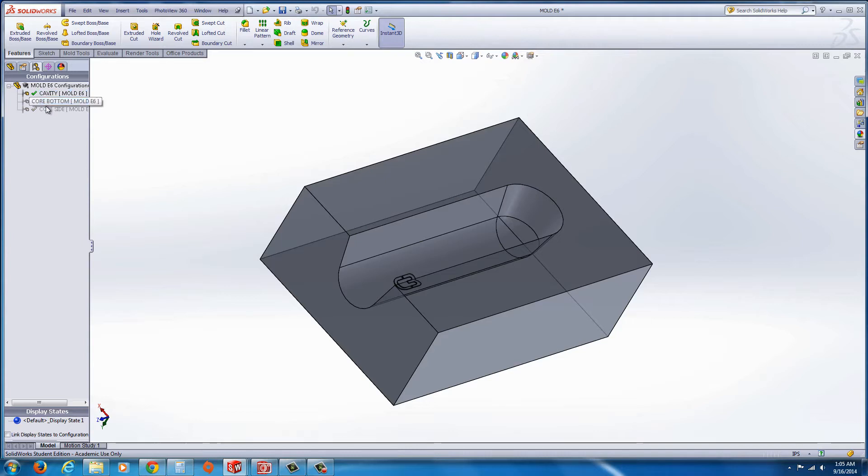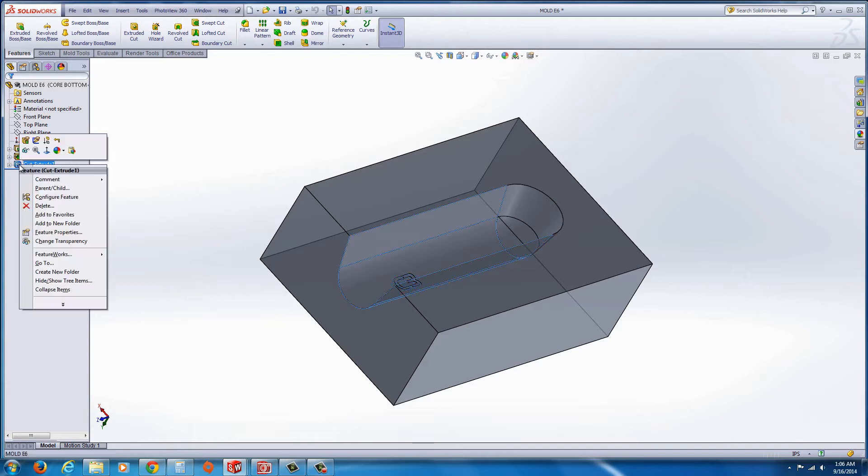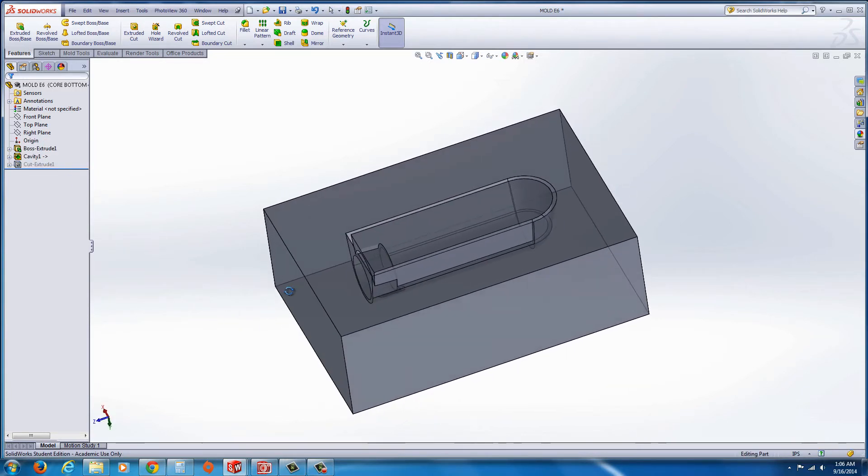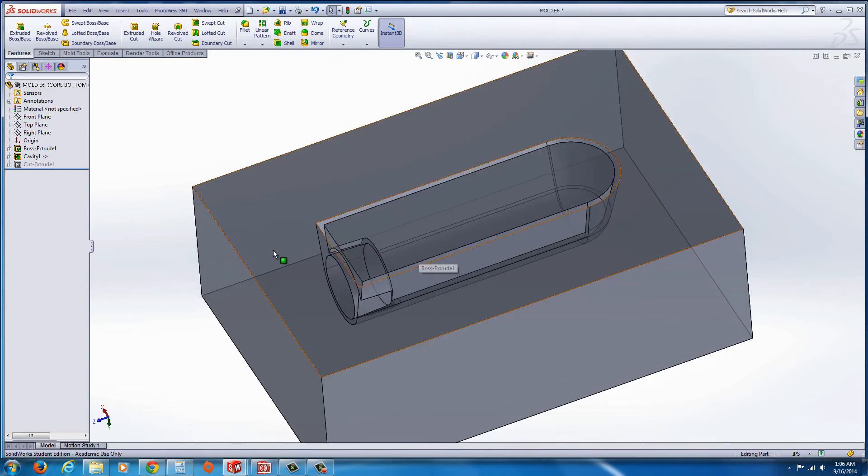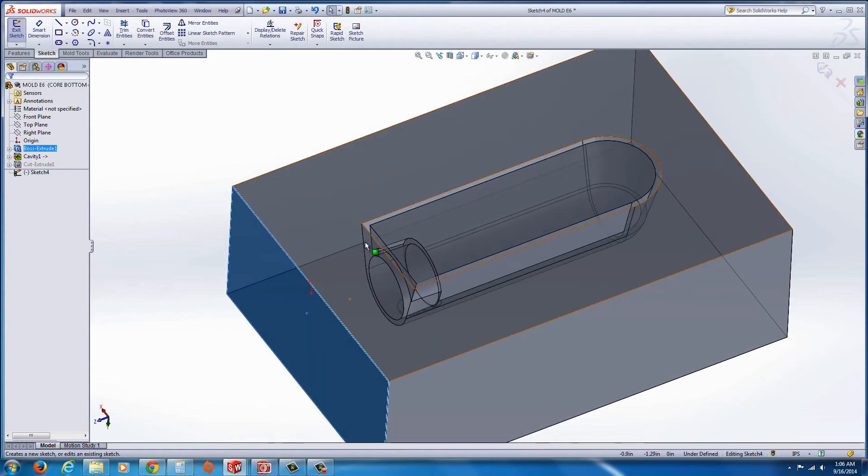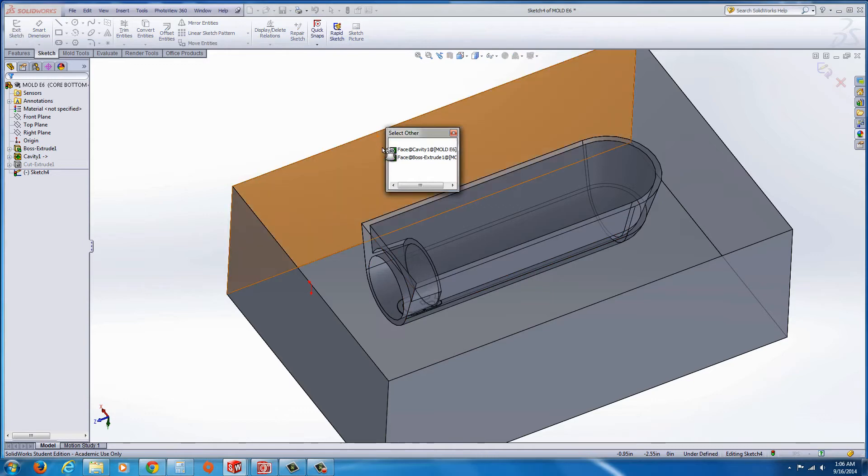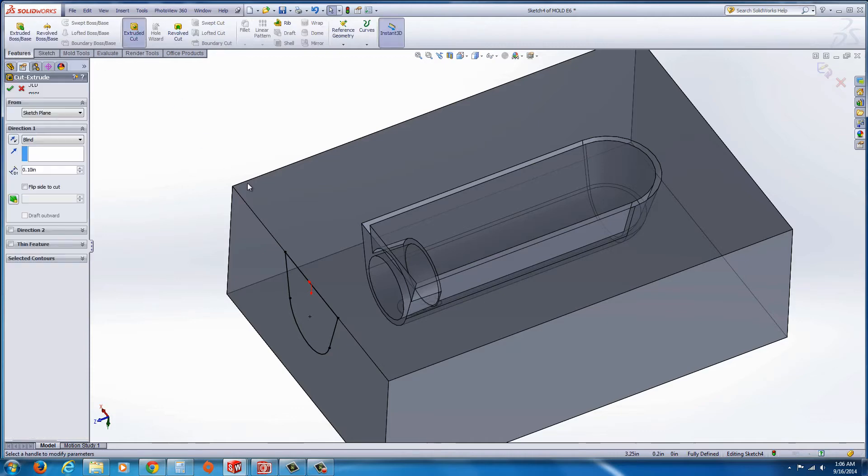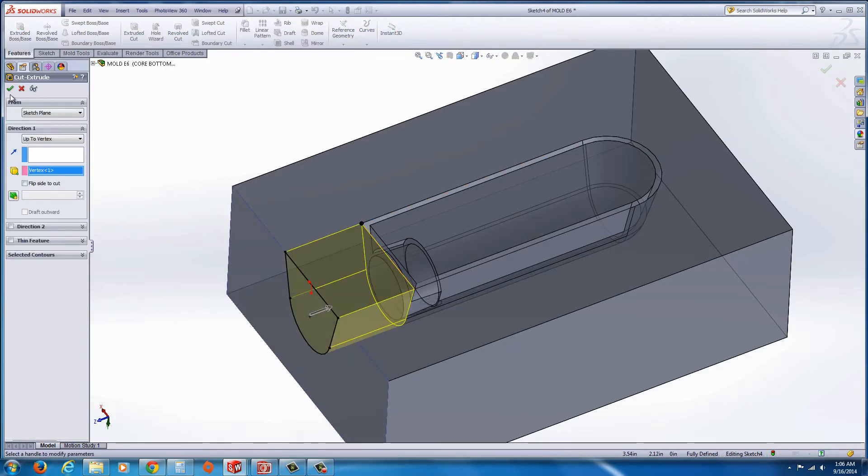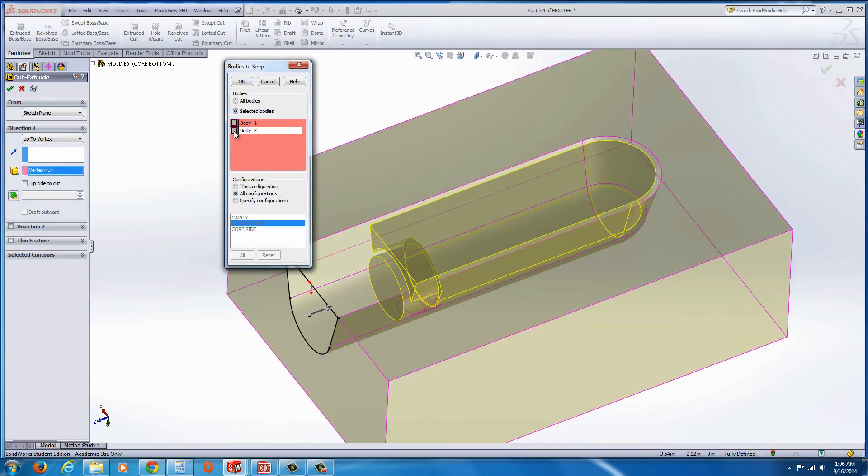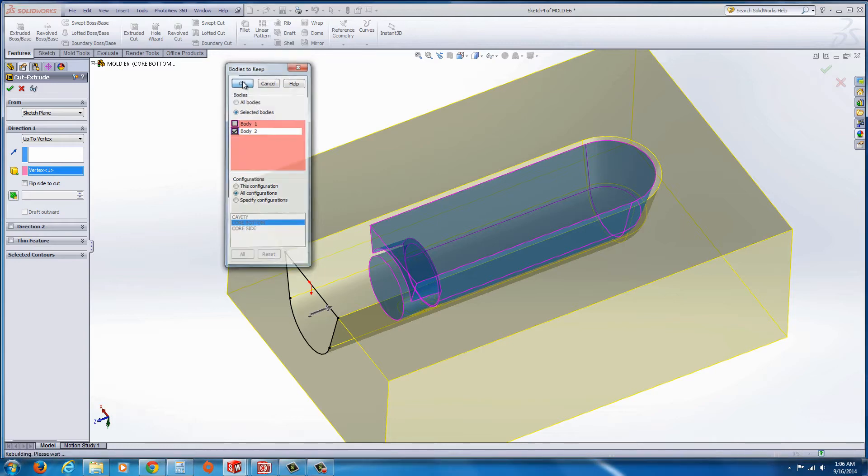So currently we're in the cavity. On the core bottom, let's double click on that to activate that configuration. Now in that configuration, what we're going to do is suppress this feature. When we suppress it, it brings back our core. Now what we can do is we can select this face again, start a sketch, and do the same thing where we get over the surface here. Right click, select other, and when you get that little face, hit convert entities. And again, we go to features, extrude cut, select up to that edge. And this time under select the bodies, we select our core that we want to keep.